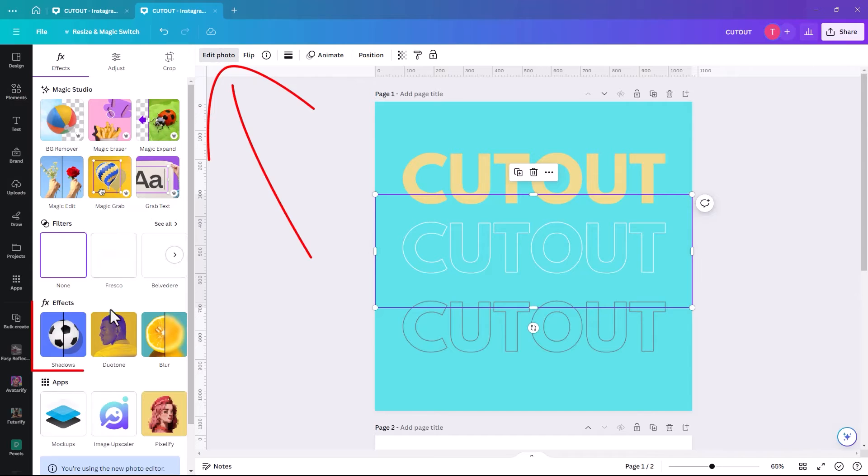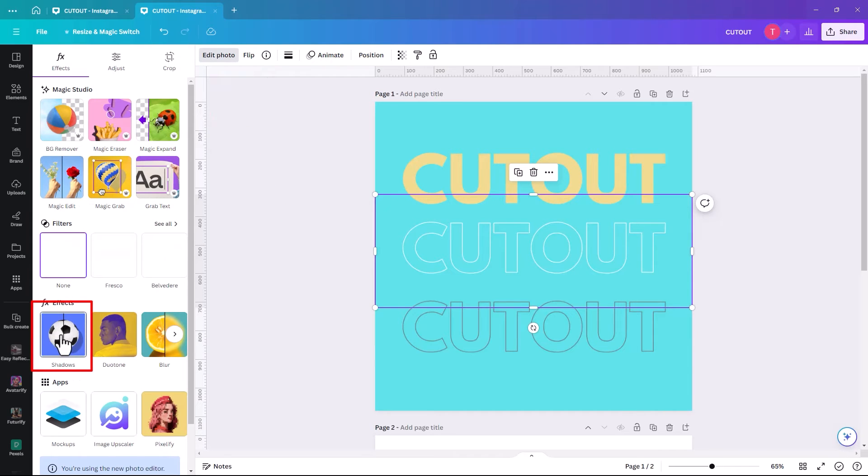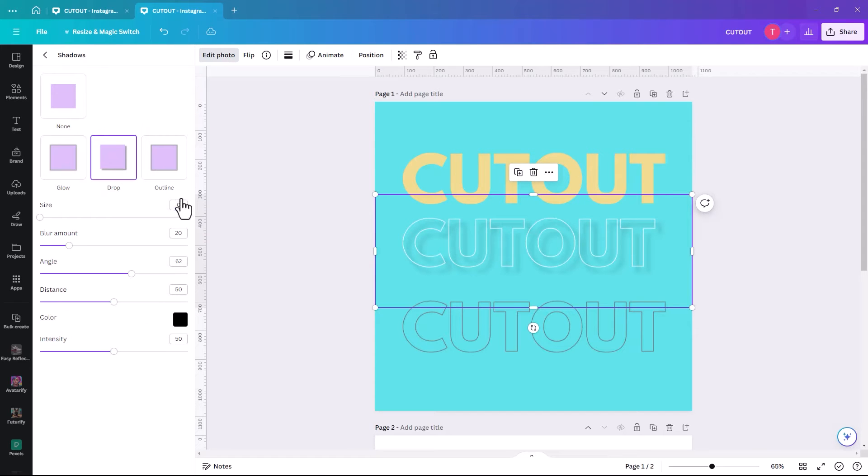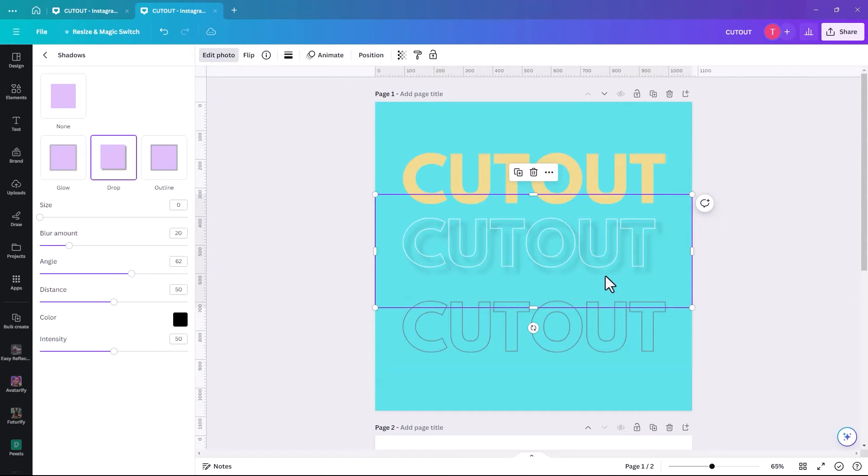And within this edit photo area, we're going to click on shadows. And the one we're going to pick is a drop shadow. So it immediately generates a drop shadow. But to me, it's a bit far away.